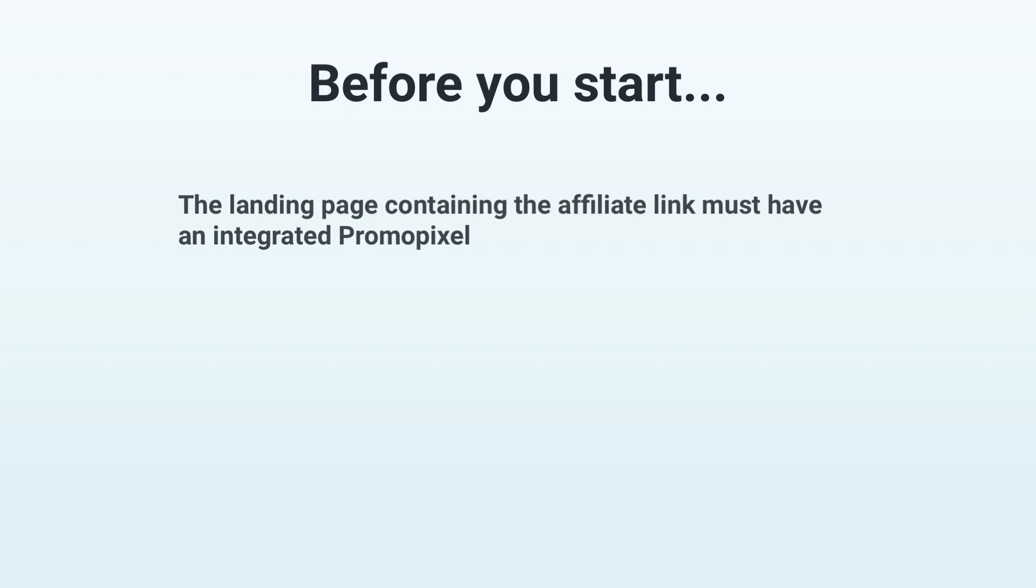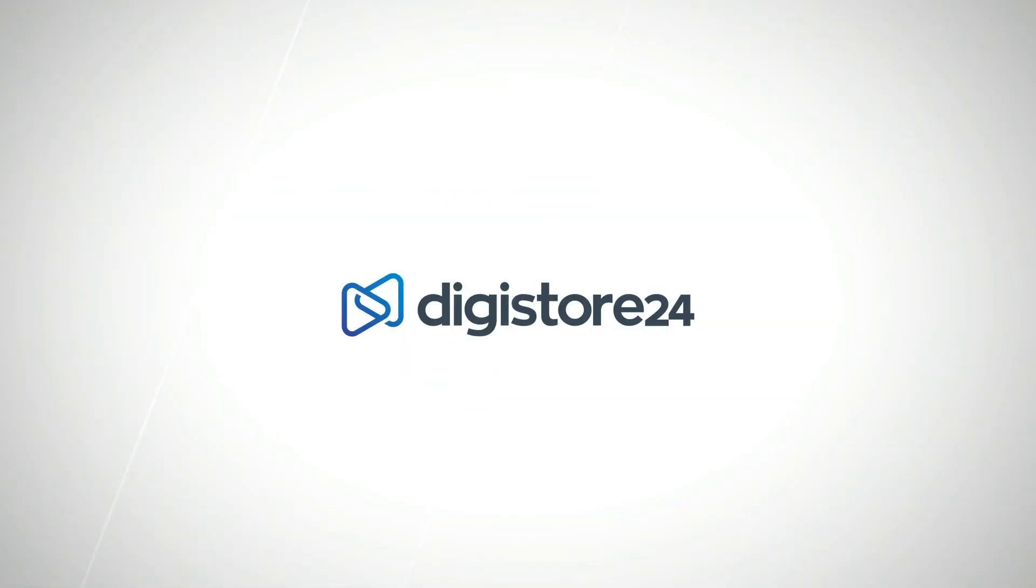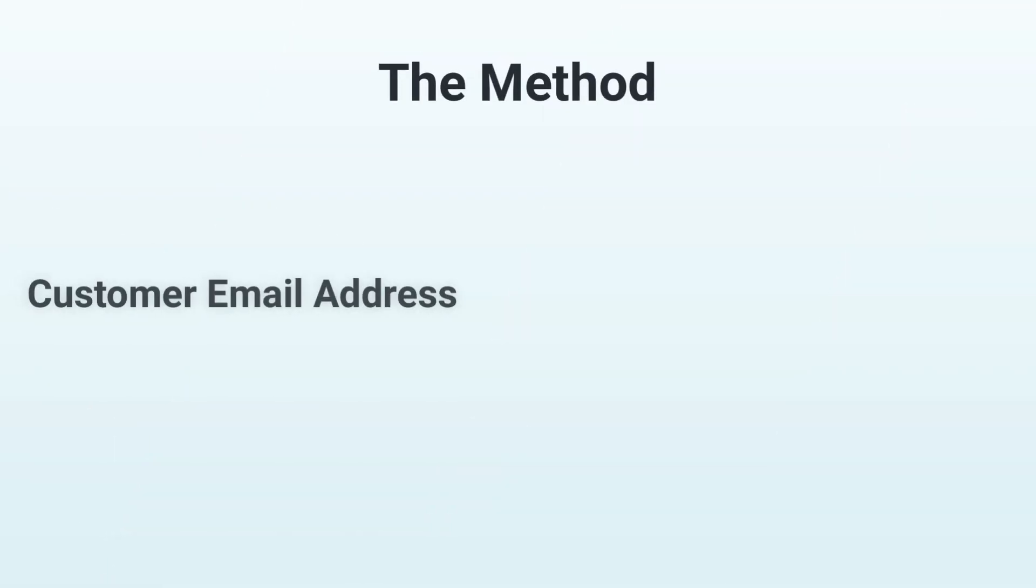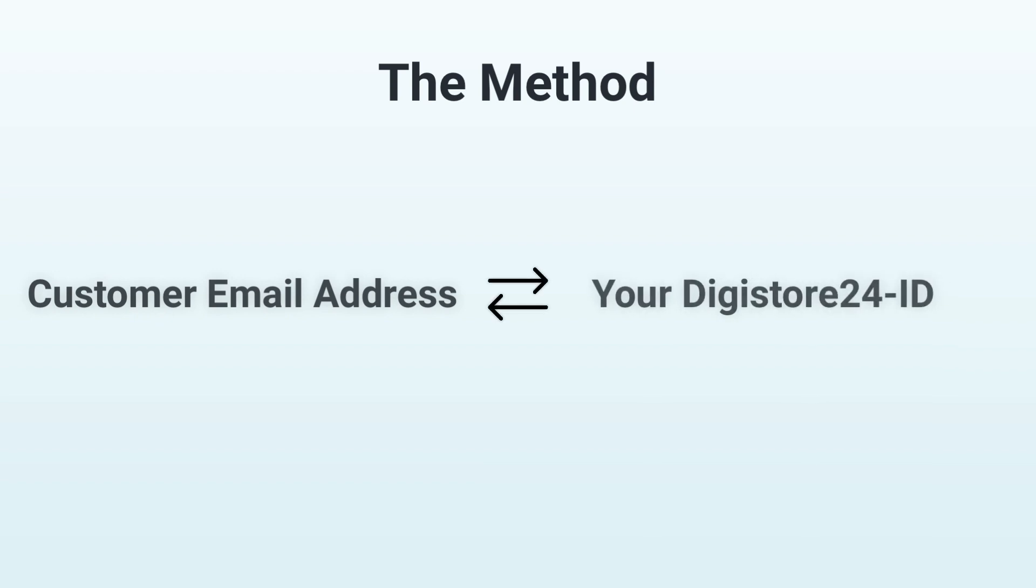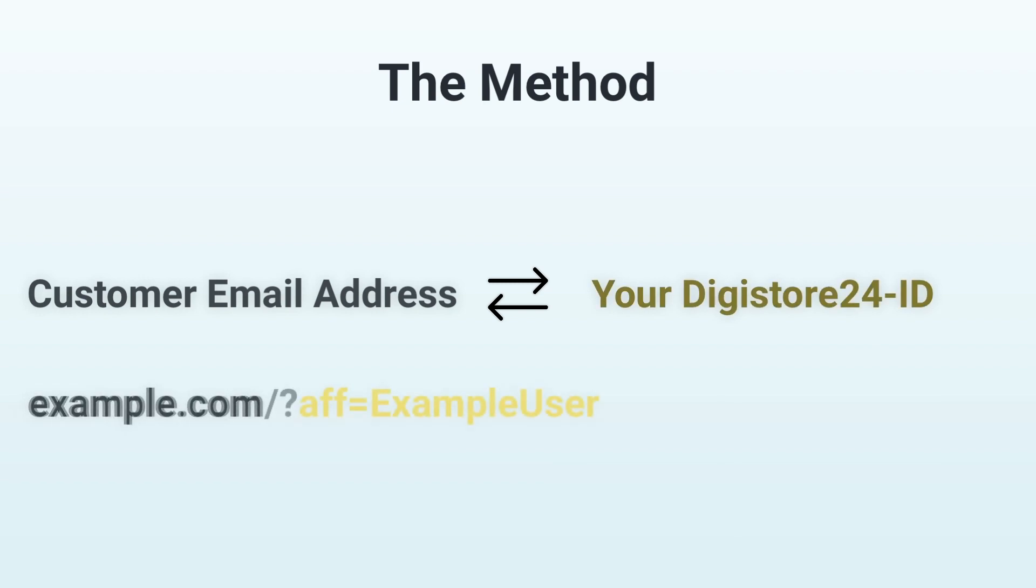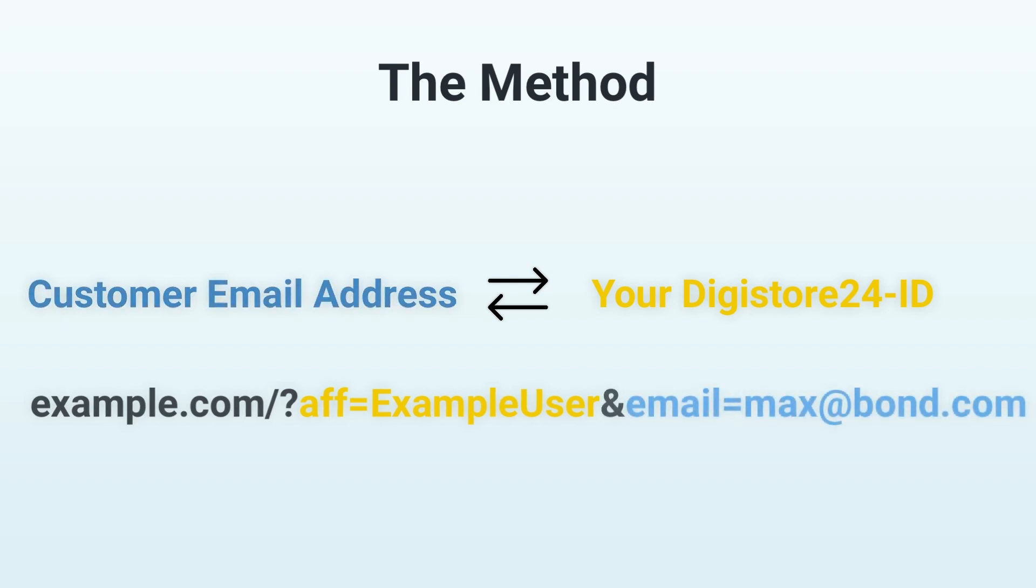You can find more information about the promo pixel in the video that's now linked in the top right hand corner. The method I'm going to show you works by mapping a customer's email address to your affiliate ID. To do this, you need to attach your affiliate ID as a GET parameter to the link to the page that the promo pixel is on, as well as your customer's email address.